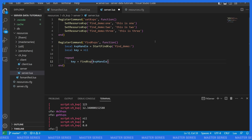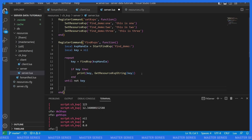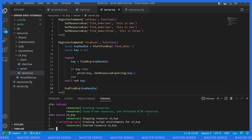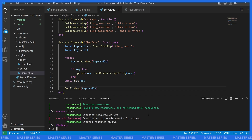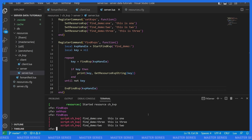We repeat until the key is nil, and at the end call `EndFindKvp(kvp_handle)` to clean up. Restarting the resource and calling `find_kvps` first returns nothing. After calling `set_kvps` then `find_kvps`, all three KVPs come back — ordering is not guaranteed, but we do get all three: `find_demo:1`, `find_demo:2`, and `find_demo:3` with their values. That's how you iterate over KVPs by prefix.